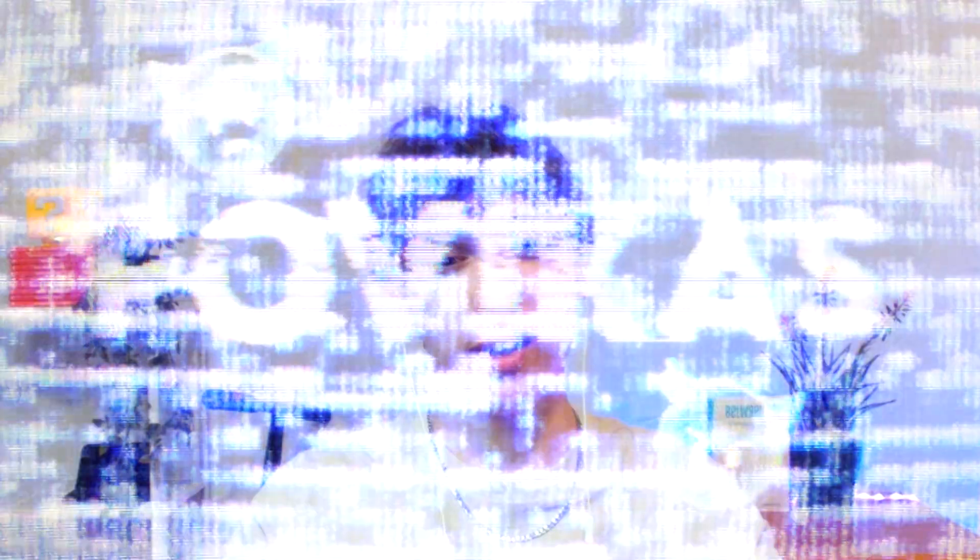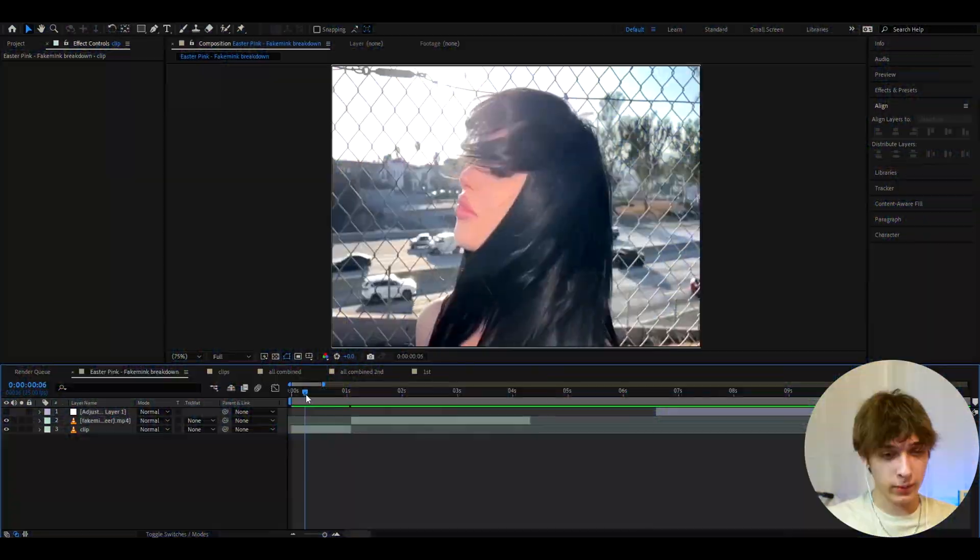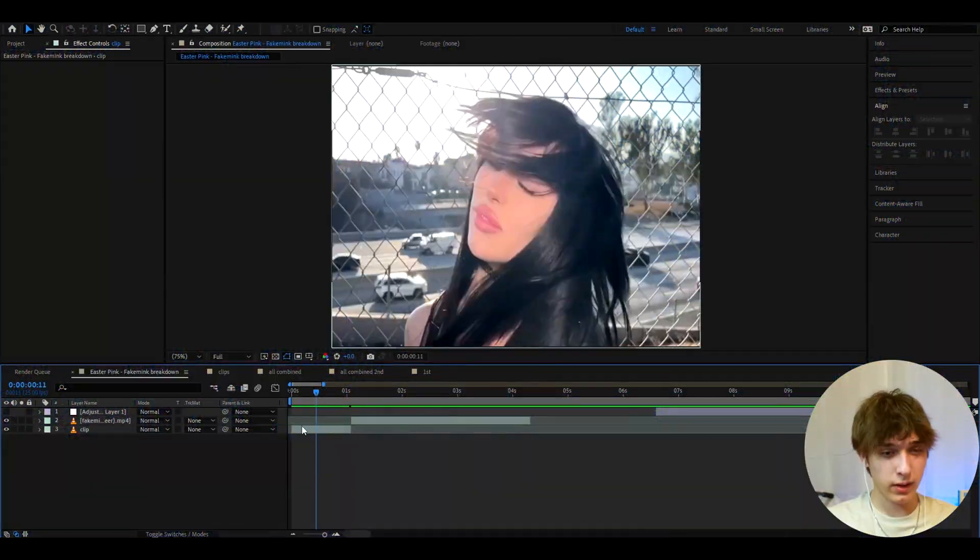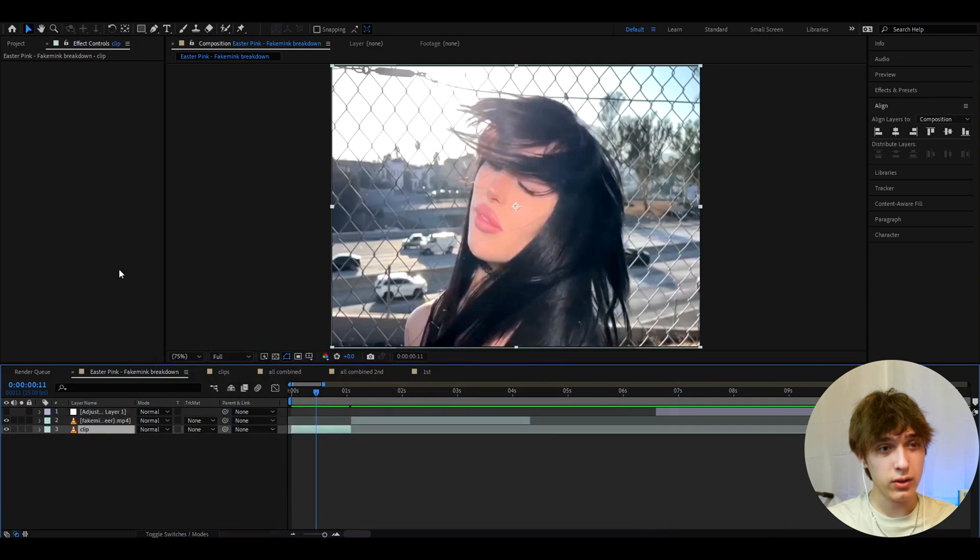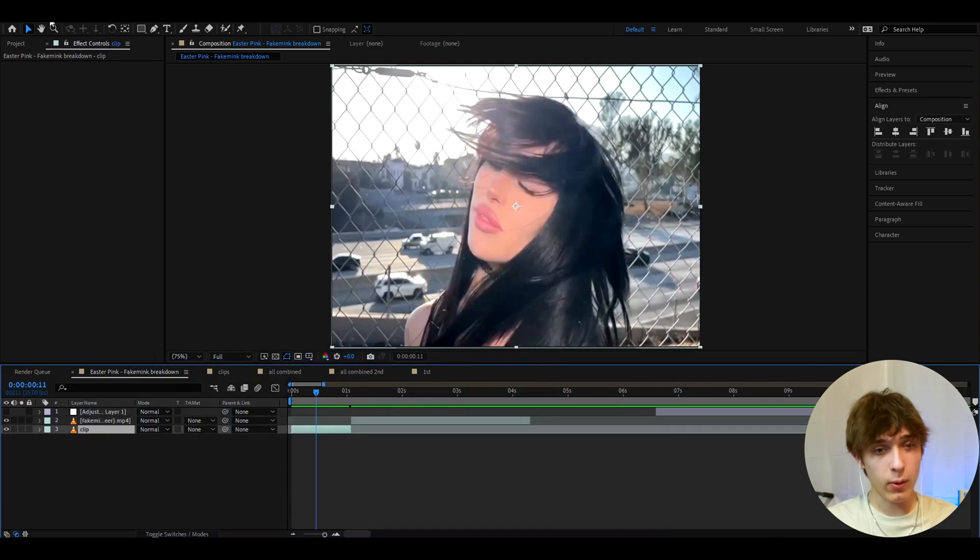But anyways, let's begin the tutorial. All right, so here I have a clip from the Fake Mink music video or edit, which is called Easter Pink.